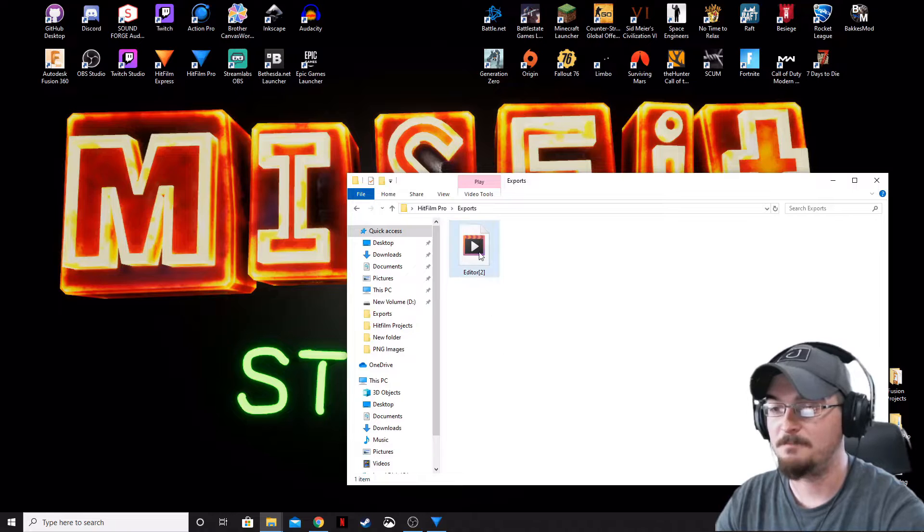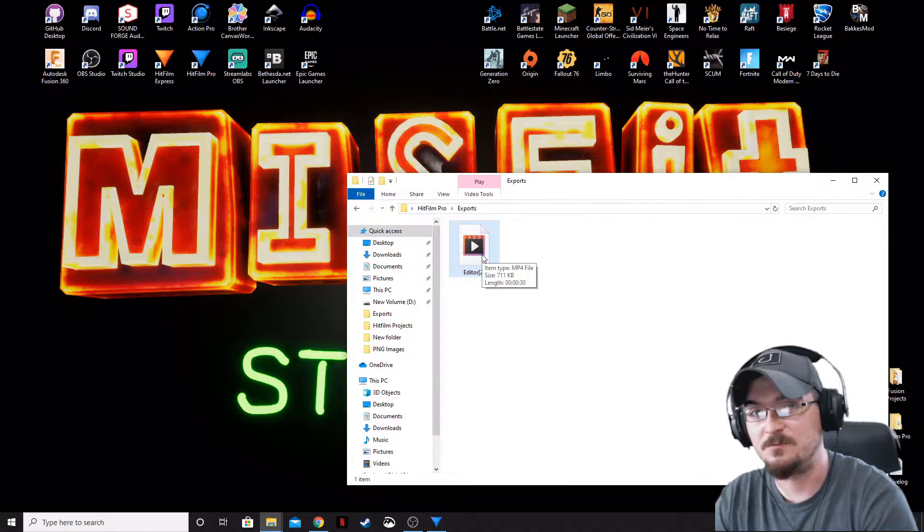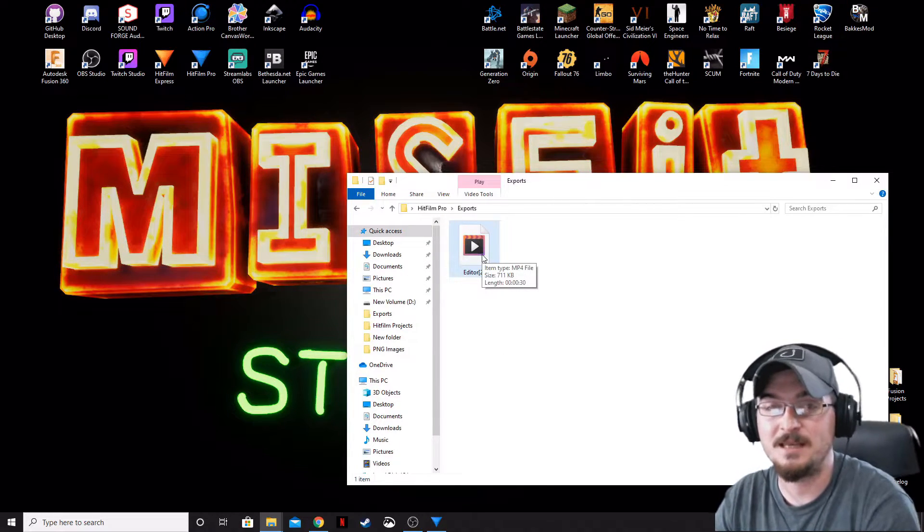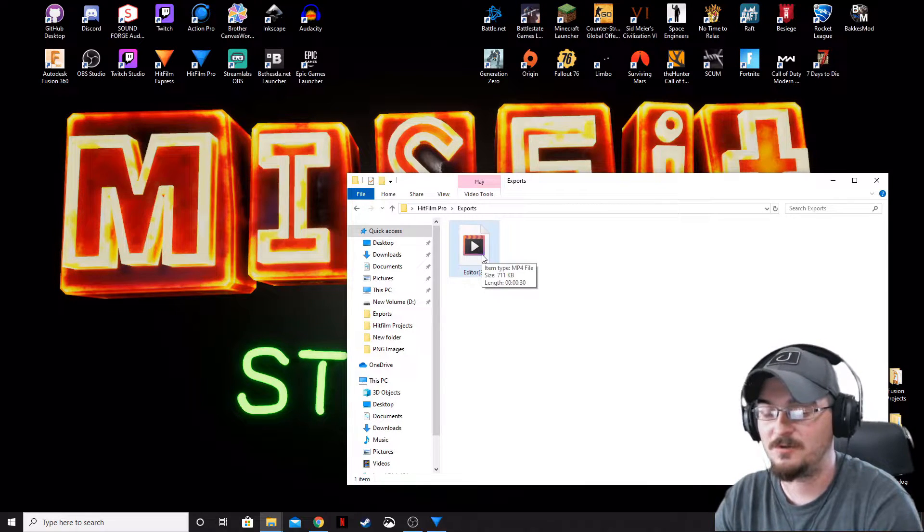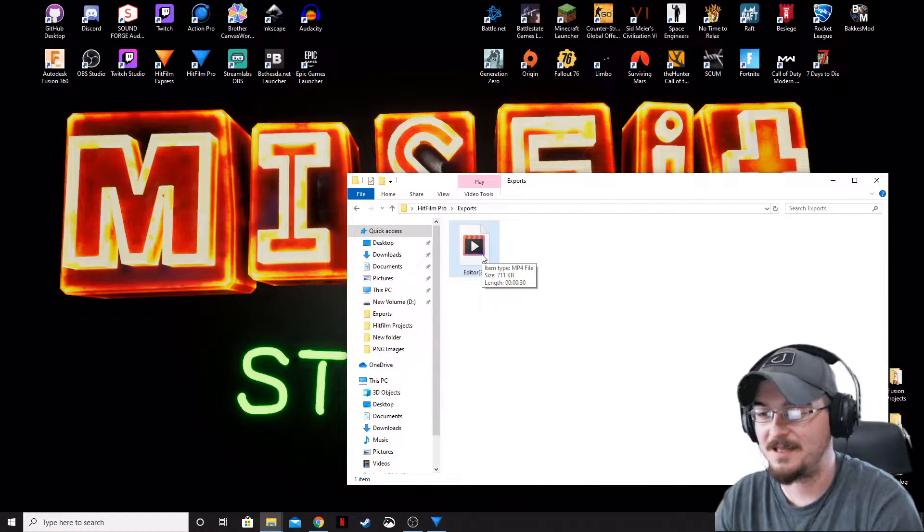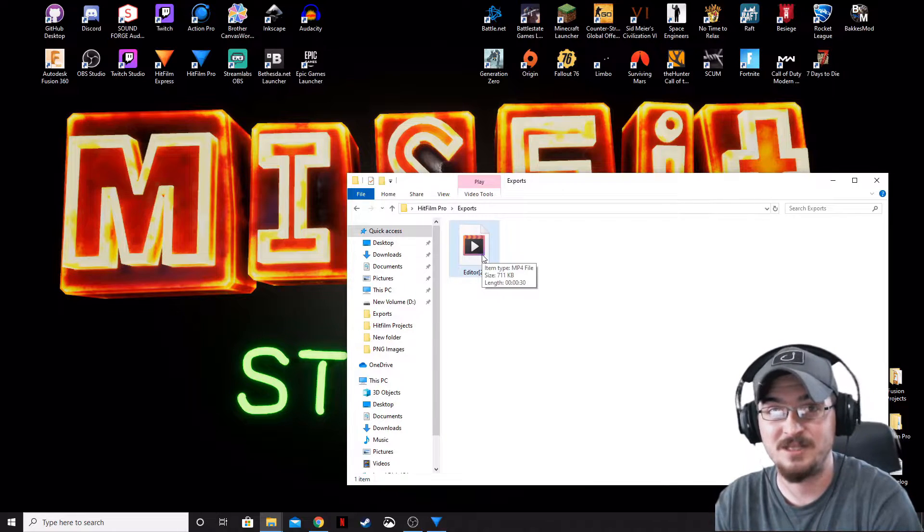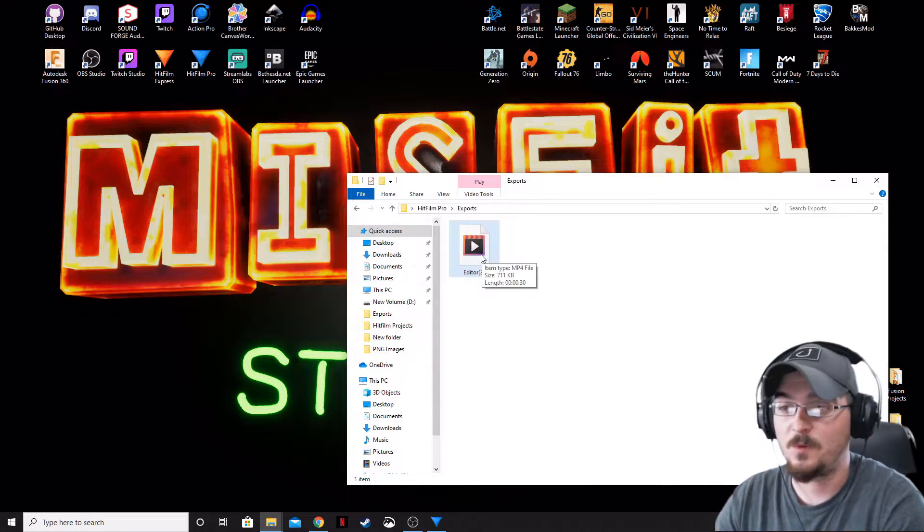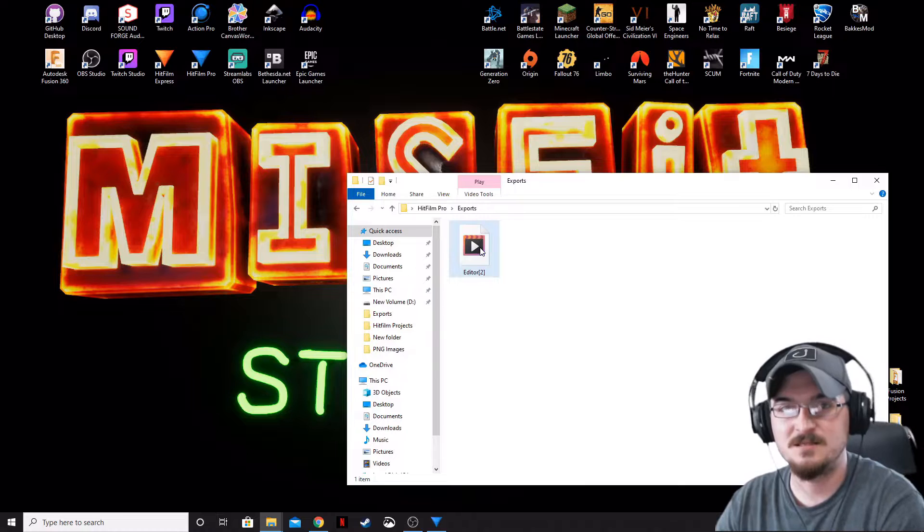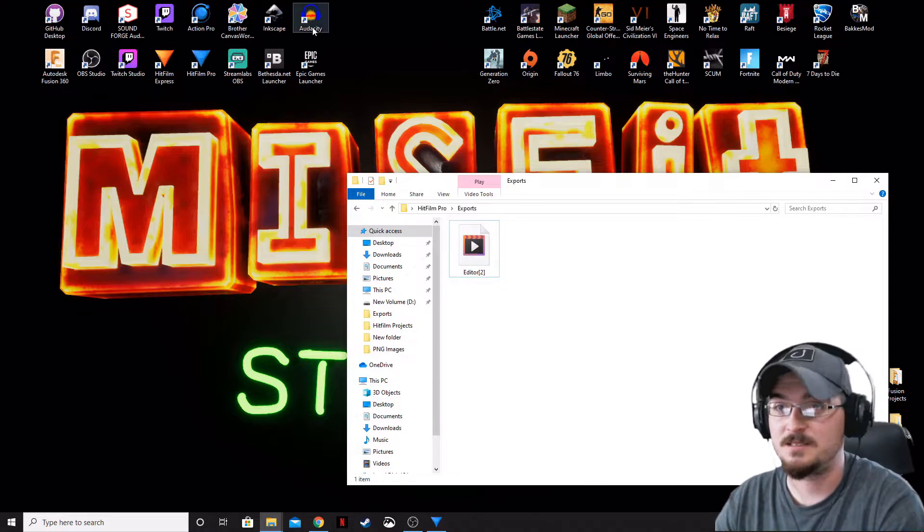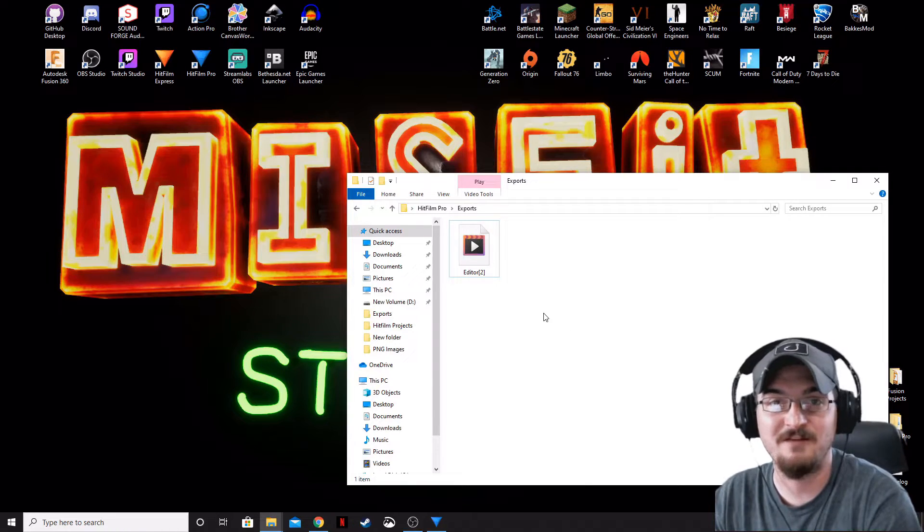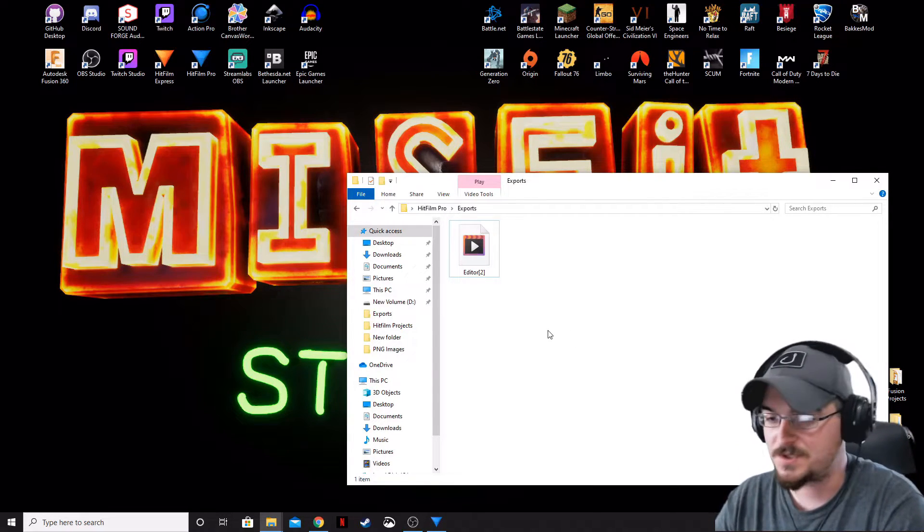But unfortunately, it is still packaged as an MP4 and not an MP3. We don't really care about the MP4 because we're not going to have any video, text, or images. So what we want to do is convert that to an MP3 so we can import that into Audacity or any other platform that we can do some editing with.